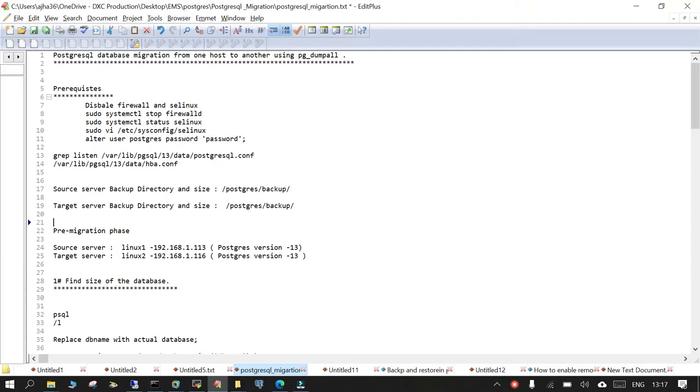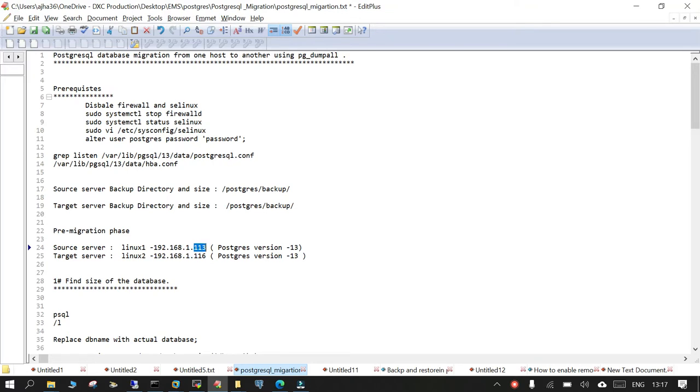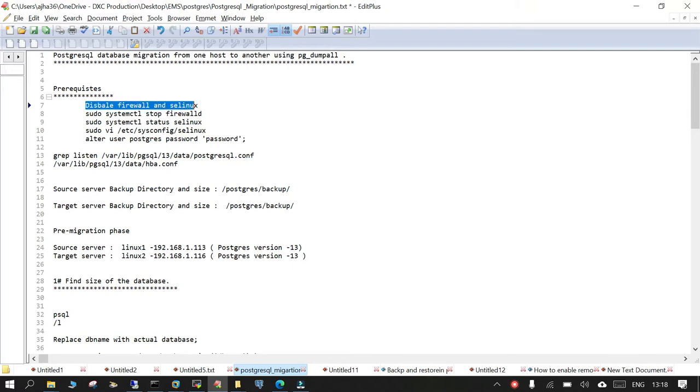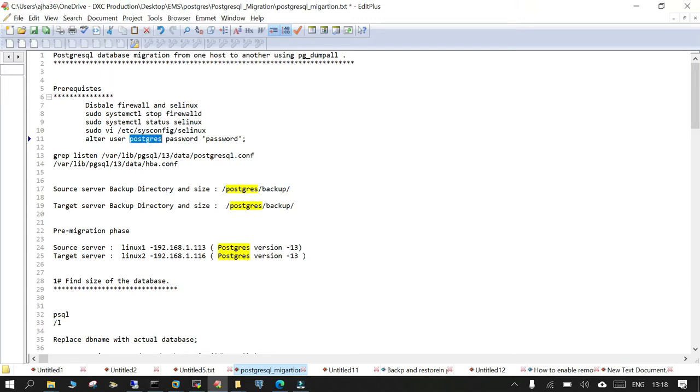So I have two servers already with me. The source server IP address is 192.168.1.113 and the target server is 192.168.1.116. Both of them are already having PostgreSQL version 13 installed. As a prerequisite, since this is a lab environment, we have already disabled the firewall and SELinux is disabled. The password of PostgreSQL database user has been set to password and the database can be accessed remotely.